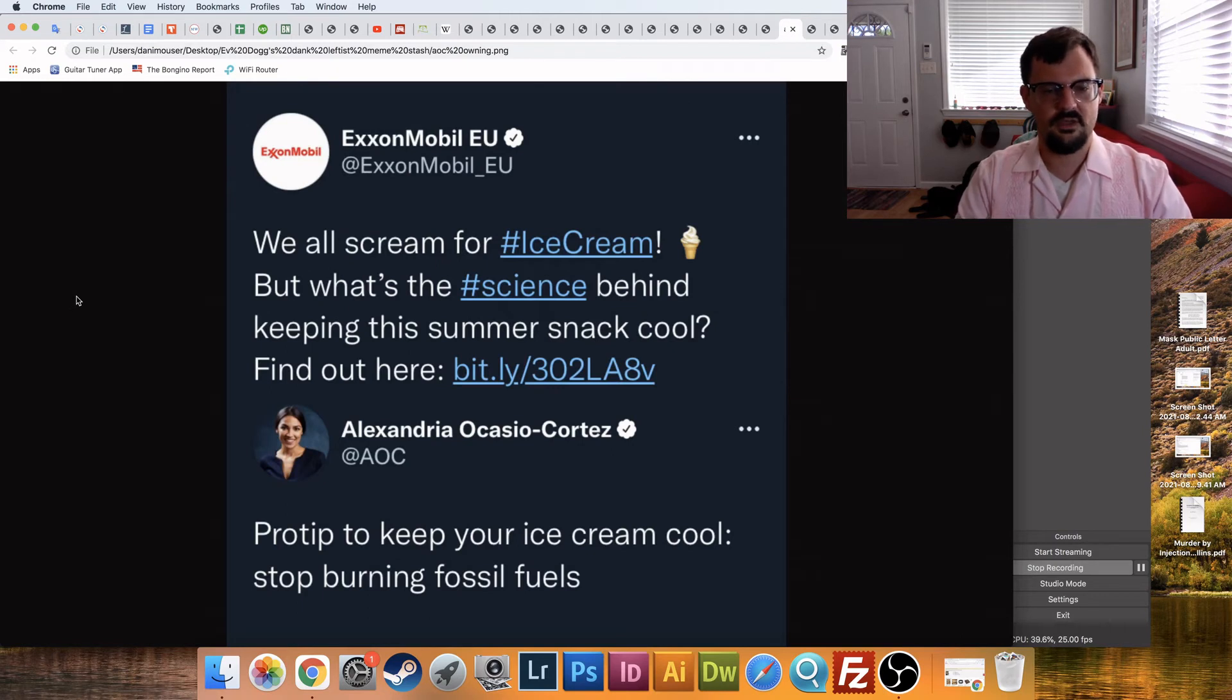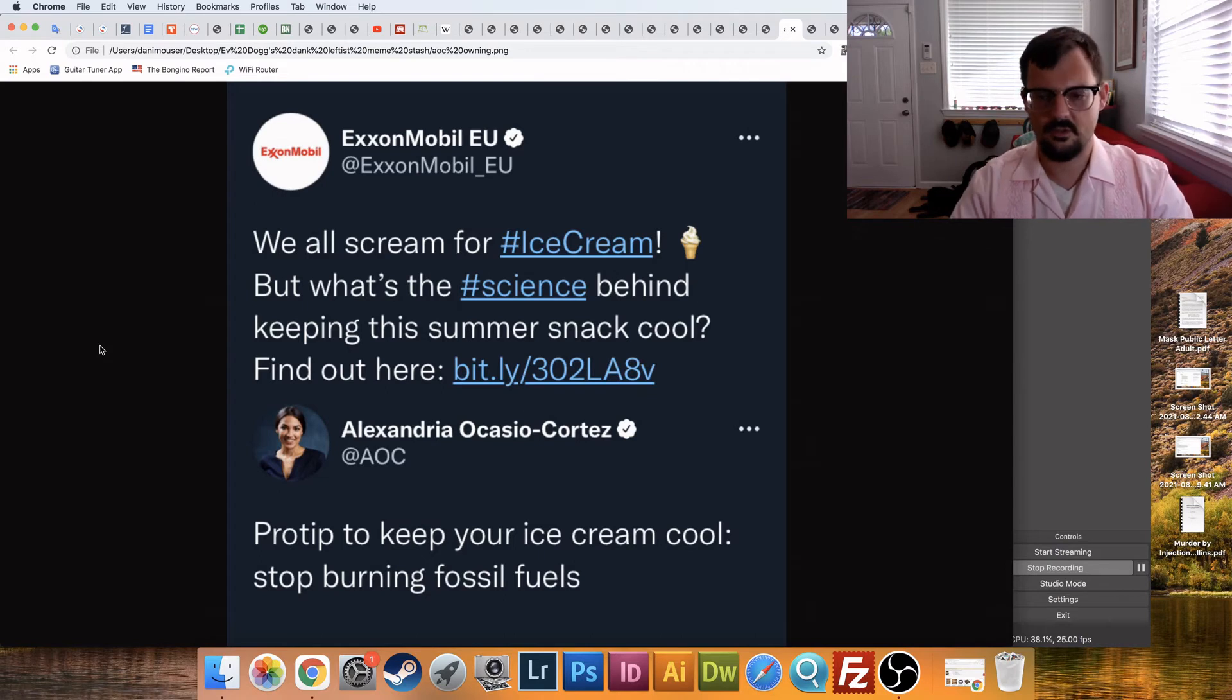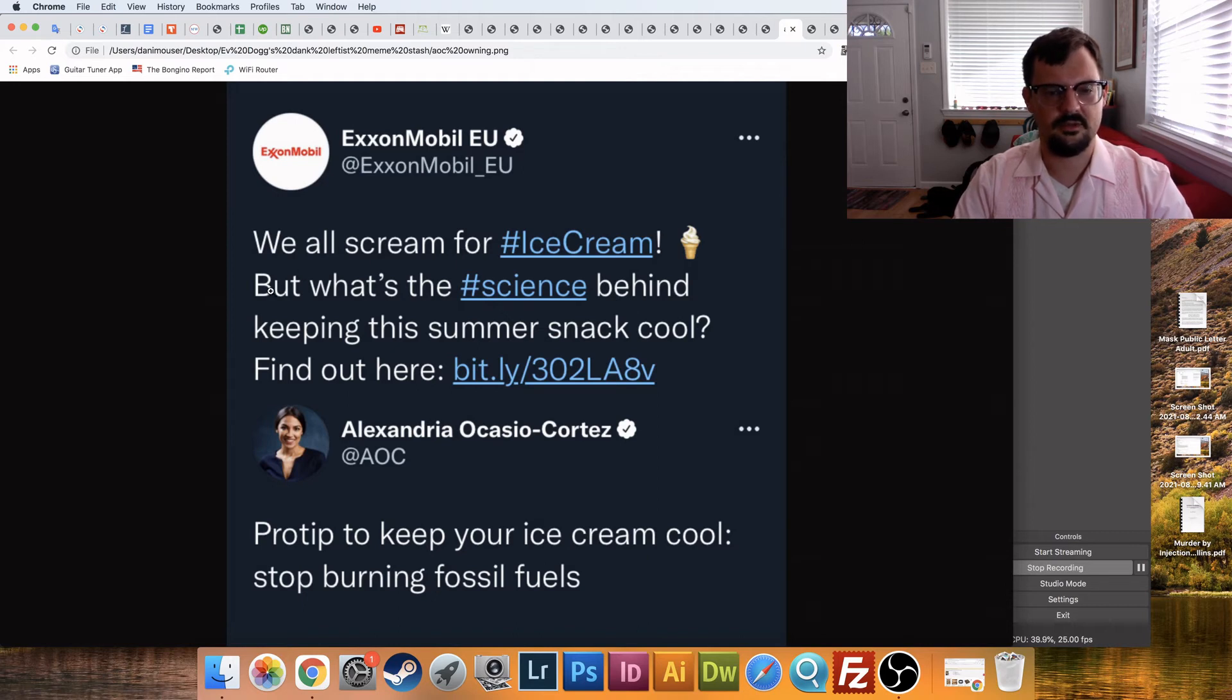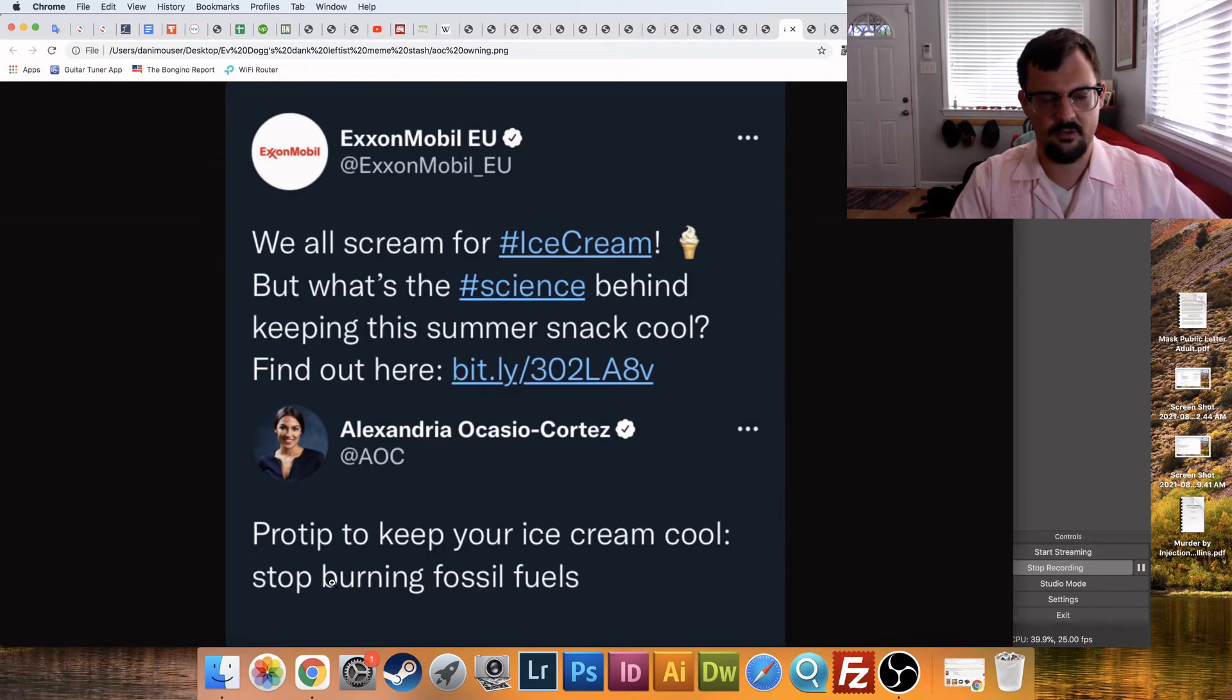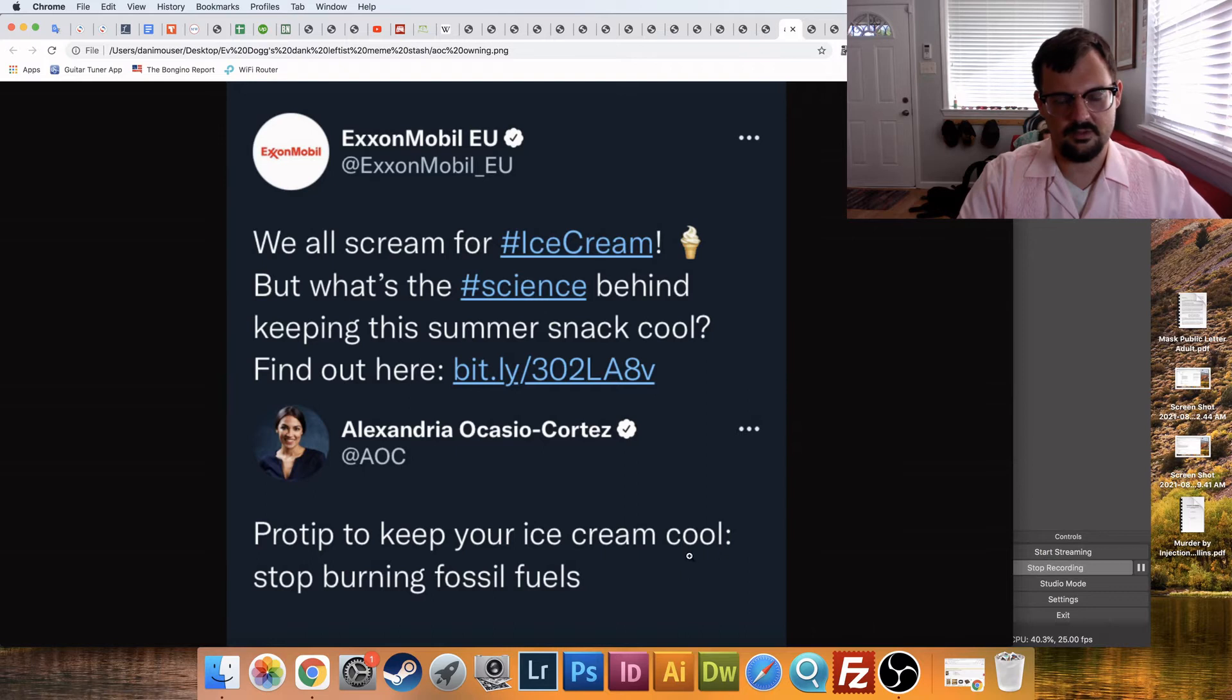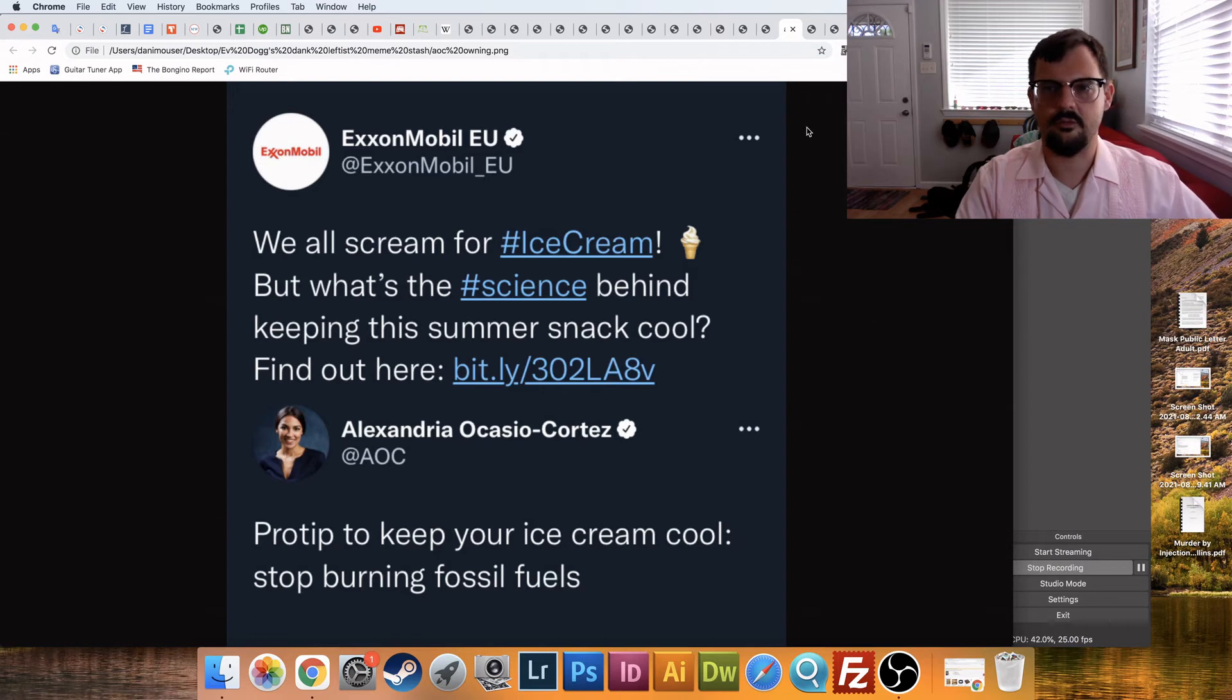And then here's AOC. She owns them. She owns the oil companies who are saying, we all scream for ice cream, but what's the science behind keeping this summer snack cool? And then she says, pro tips, keep your ice cream cool. Stop burning fossil fuels. So, yeah, I think that probably there's a fossil fuel burning generator involved in that process, AOC, but thank you for your input.